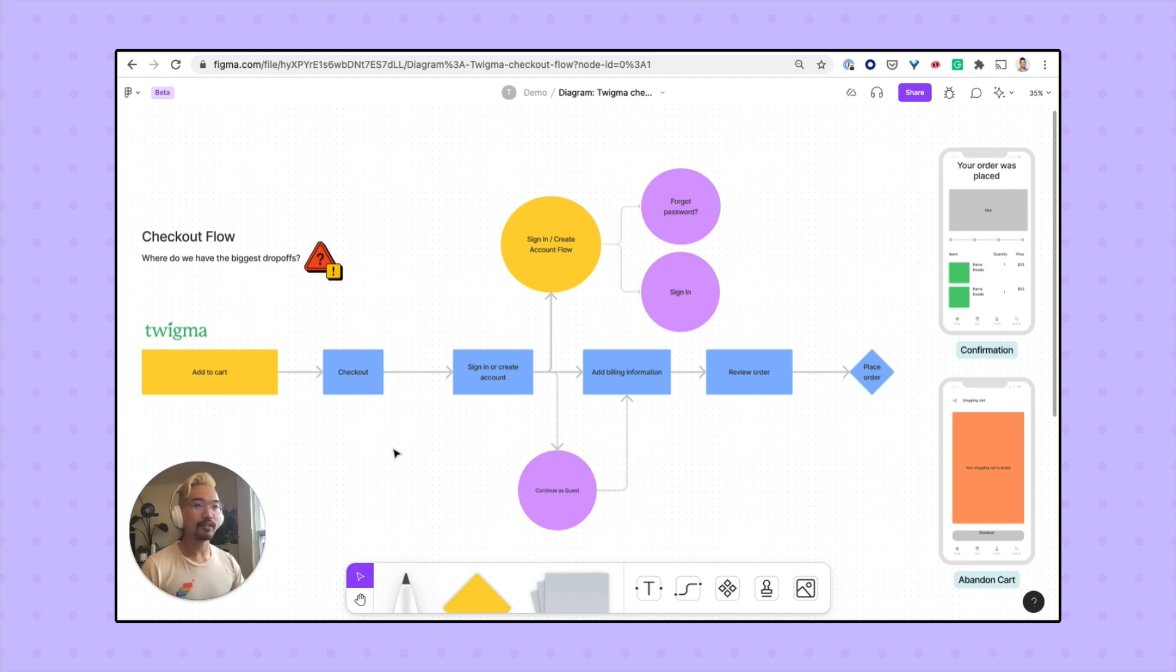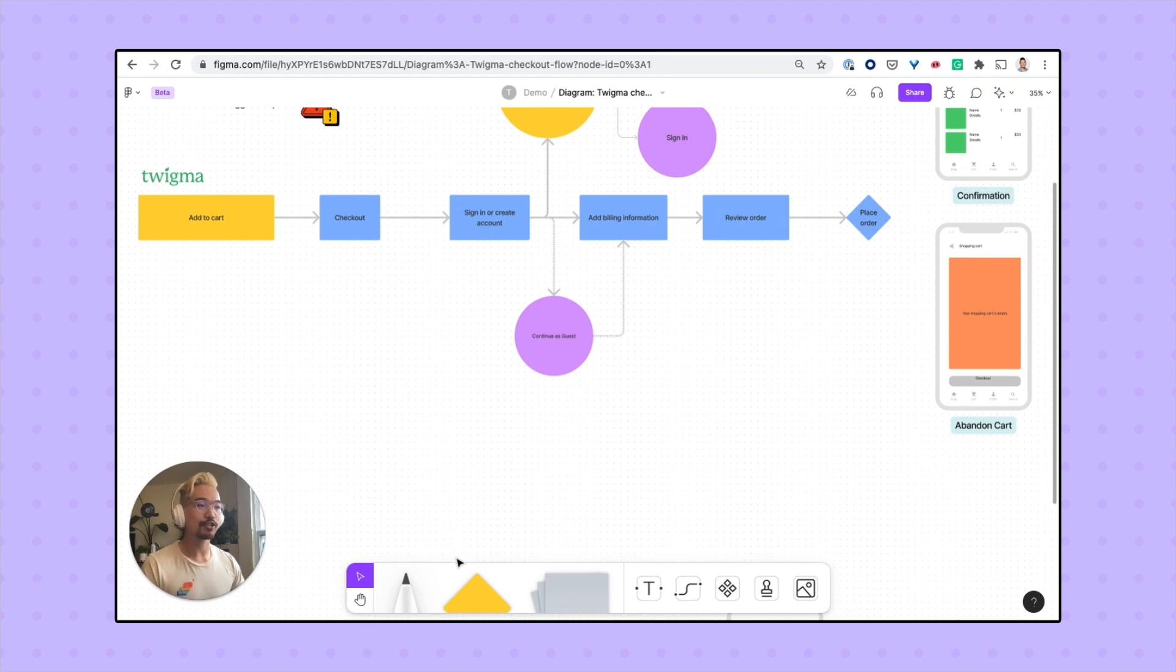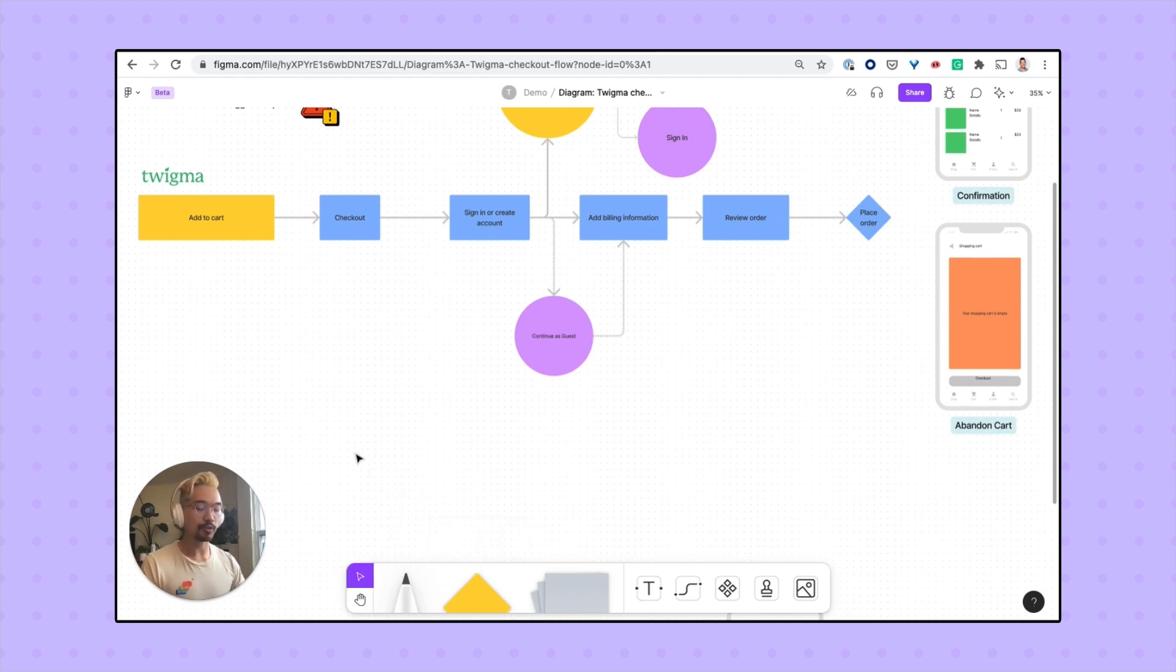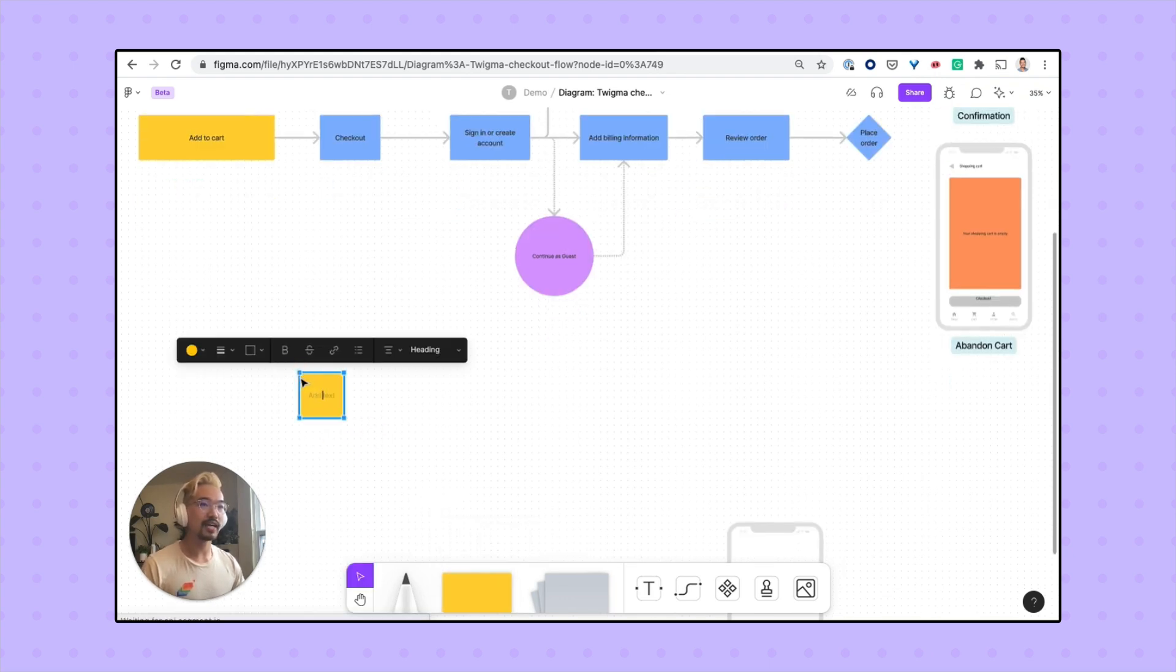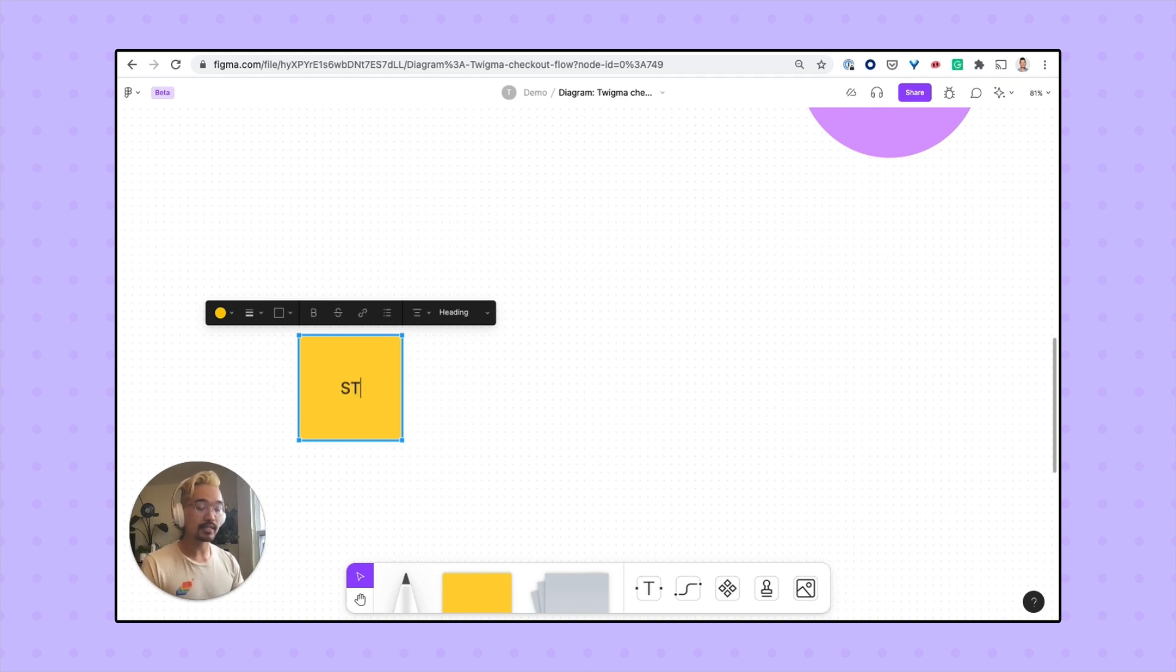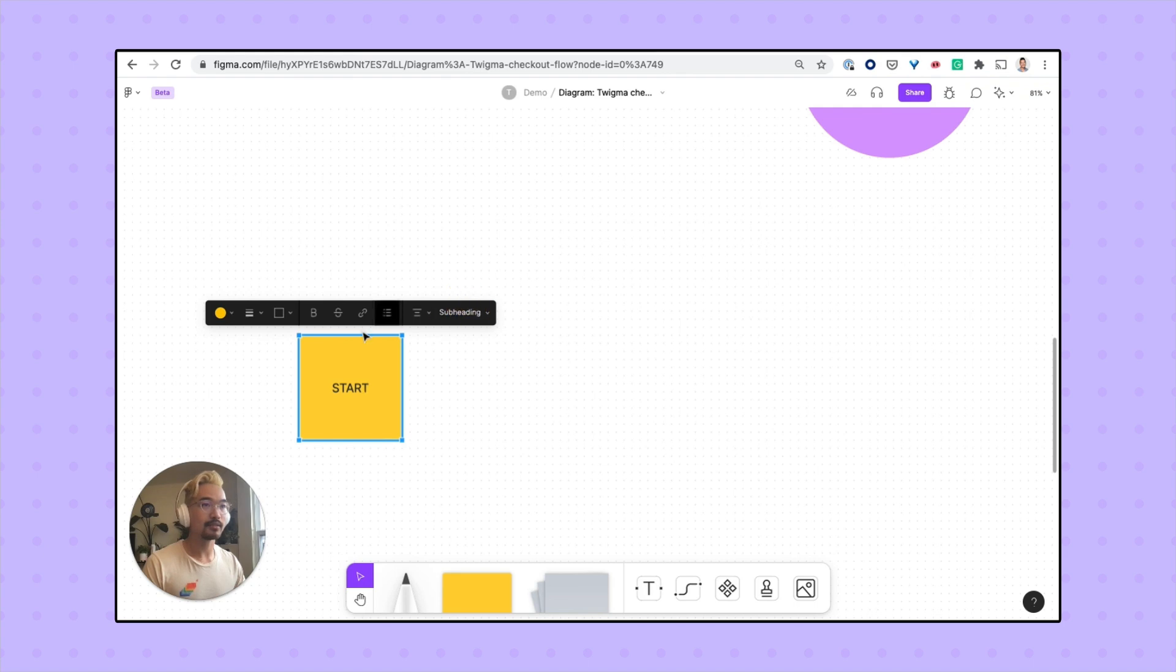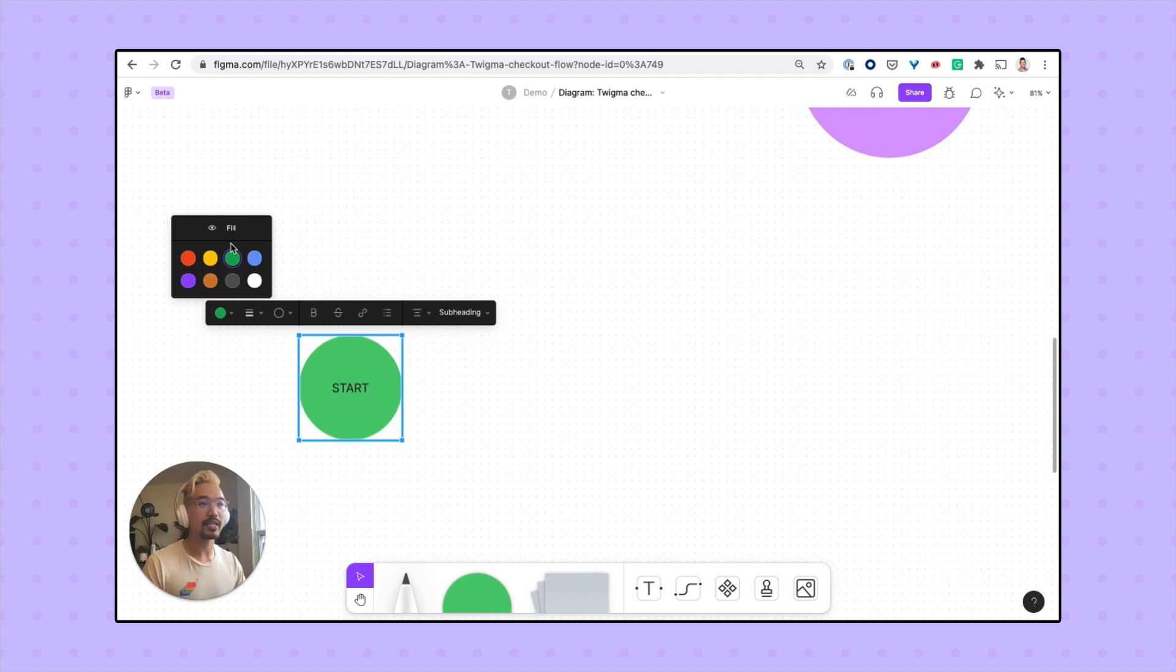When you're in a FigJam file, you can select and add a shape from the toolbar or you can use the shortcuts O for a circle or R for a square. Once you've added it to your screen, you can add text, change the size, swap between different shapes and different colors, and even make adjustments to the fill.